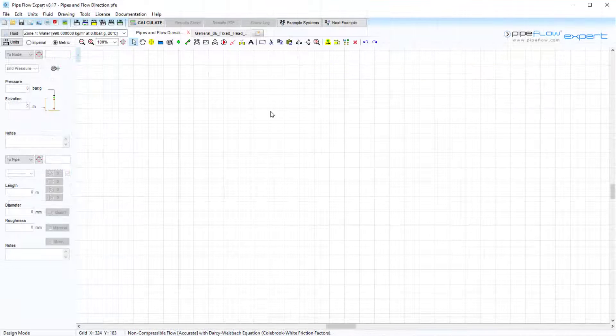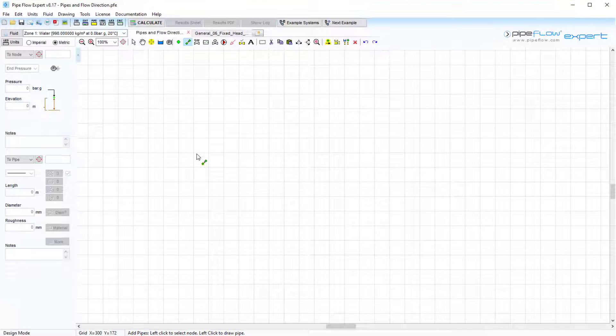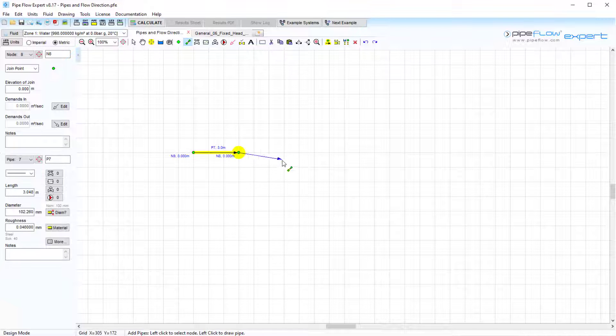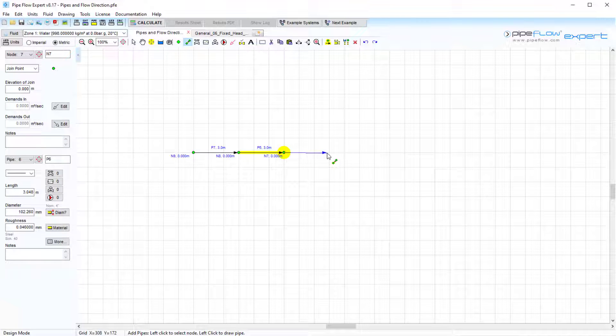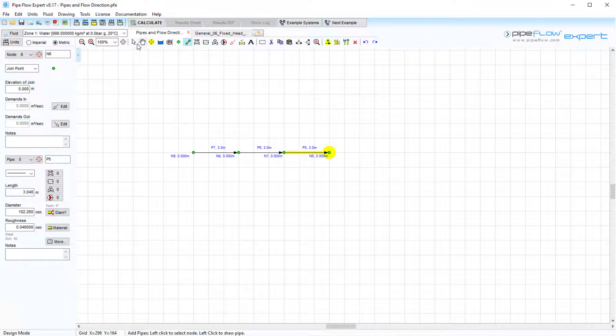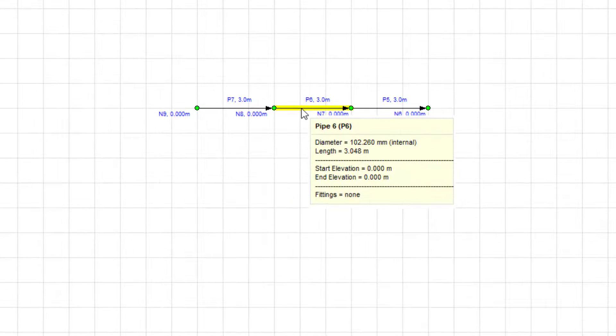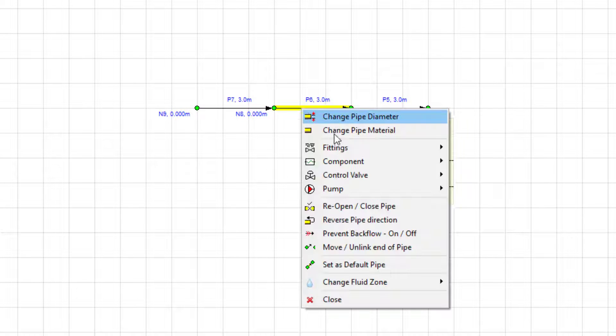You will notice when pipes are drawn from node to node, the flow direction is set, indicated by the arrowhead of each pipe. If we right-click on a highlighted pipe, the direction of the flow can be changed by reversing the pipe direction.